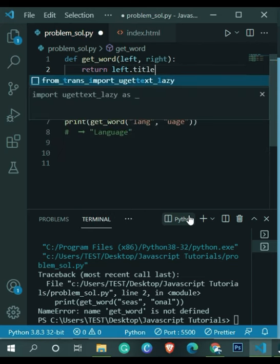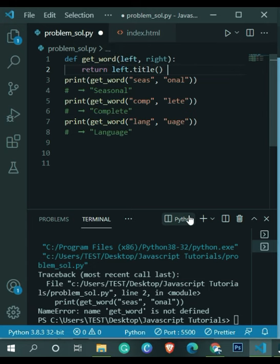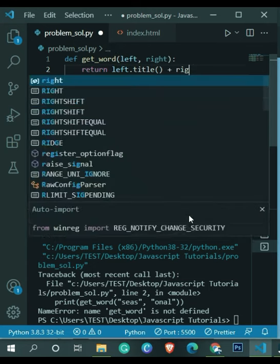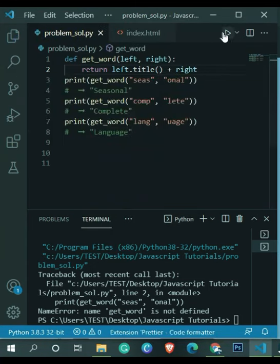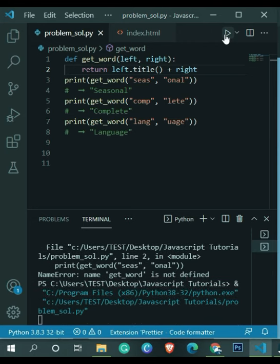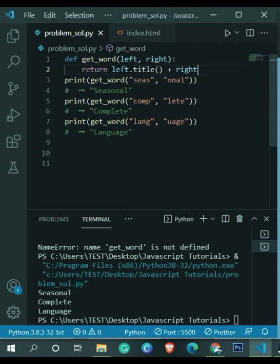In return, I'm going to call this title method on the left string, and after that we have to concatenate both of the strings. What title will do is it will turn your left string's first character to uppercase.